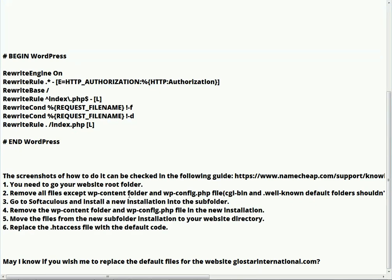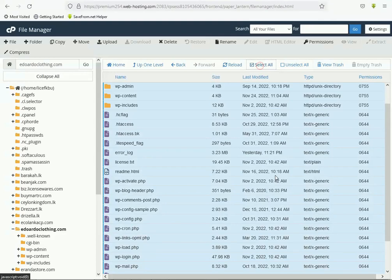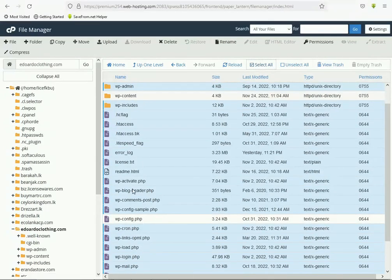Now we remove all files except the wp-content folder and wp-config.php. Select all — click here. We don't remove wp-content; you can use your keyboard Ctrl button to untick that one, and wp-config.php here. All other files we want to remove.